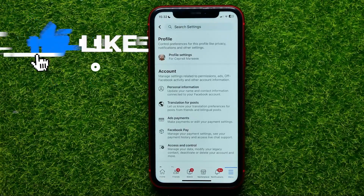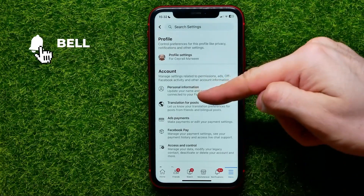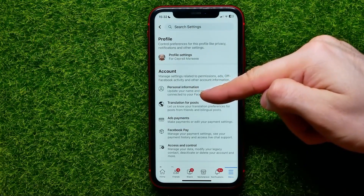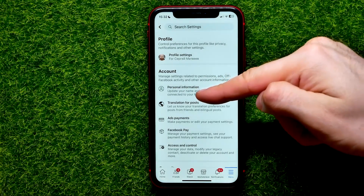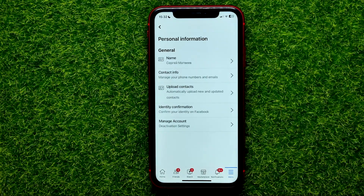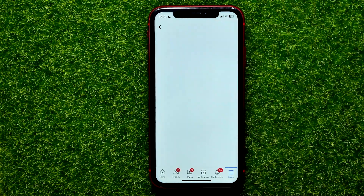That opens up settings and right here you can easily find the personal information option. Just tap on that and then at the very top hit name.